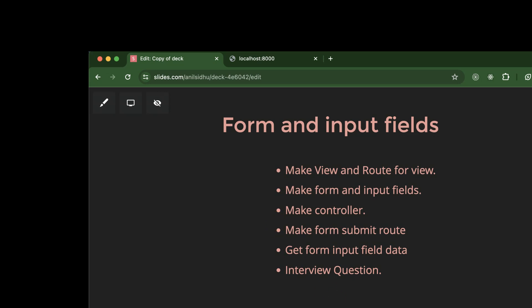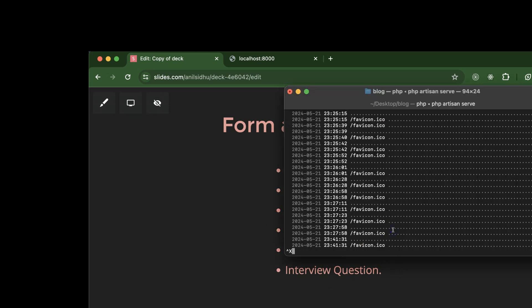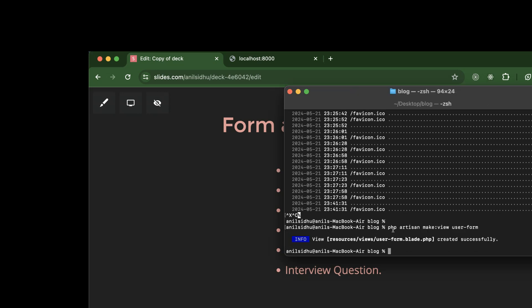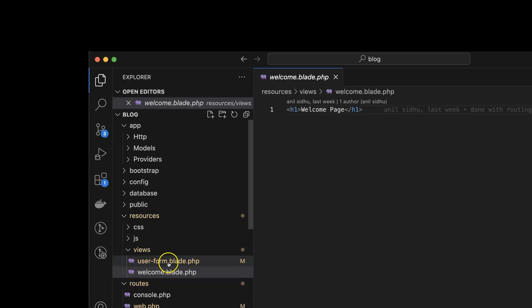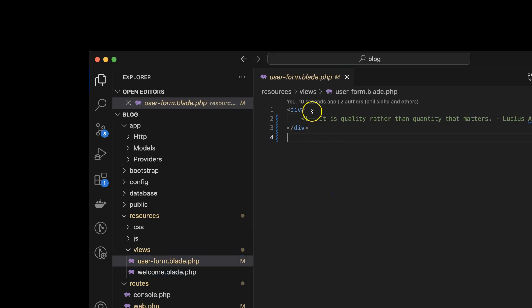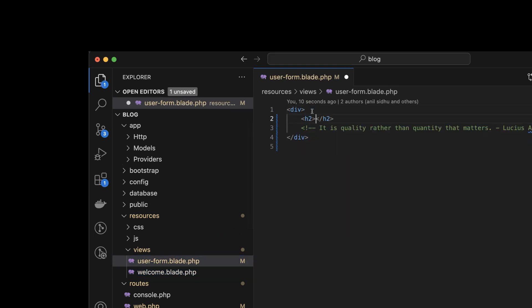First, let's move to the terminal and create one view. For that we have a command: `php artisan make:view` and then the view name. So let's say our view name is 'user-form'. Hit Enter, and after that you will see that we have a file 'user-form.blade.php' inside our resources and views folder.